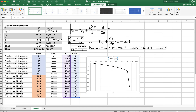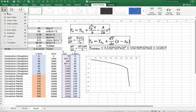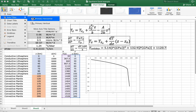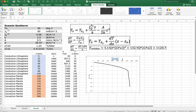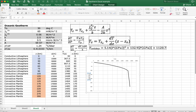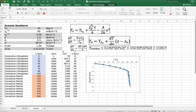We can get rid of the title since we already know what it is. We add chart elements to label the axes: this is temperature in centigrade, and this is depth in kilometers. The font is not very easy to read, so we increase it a bit to make it easier to follow. There's our geothermal gradient.